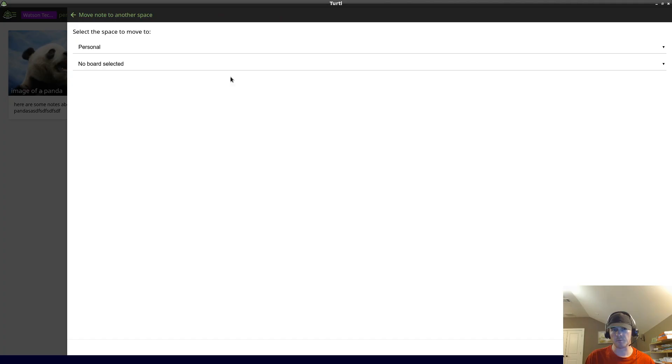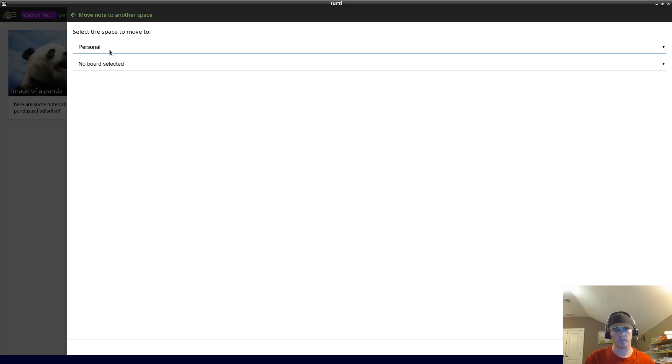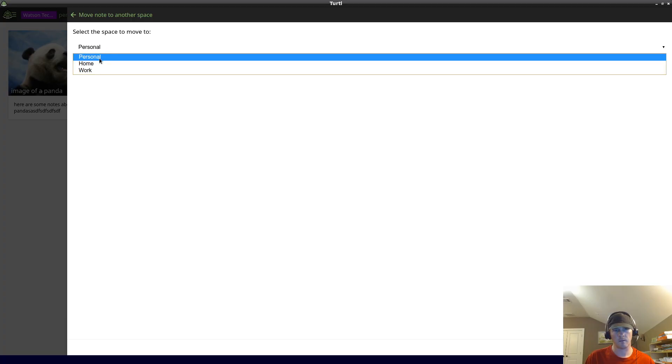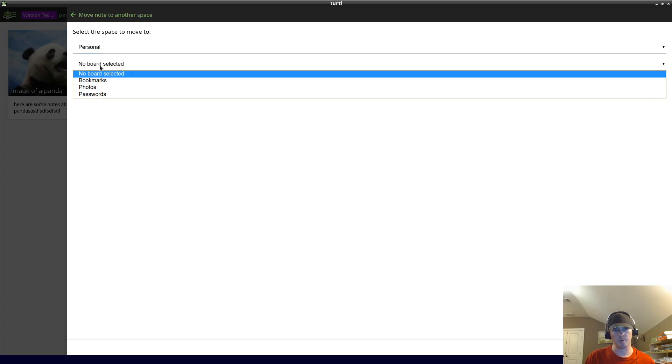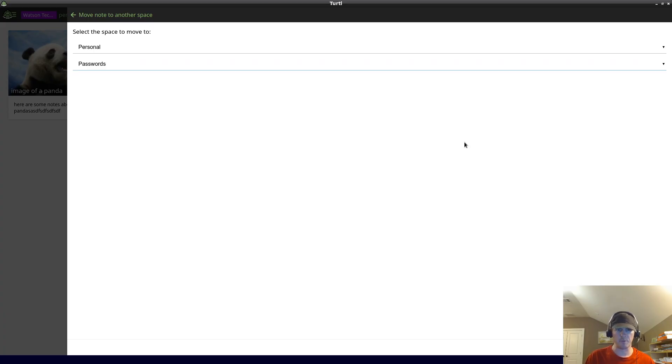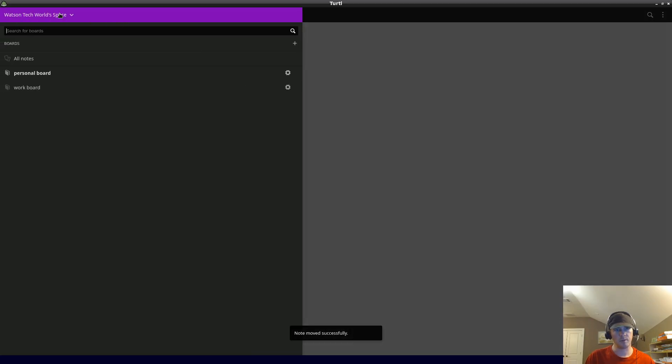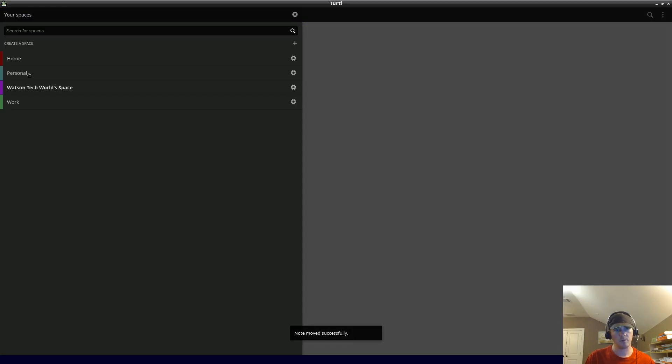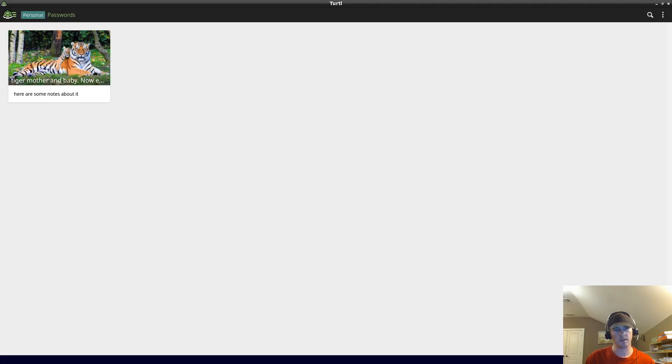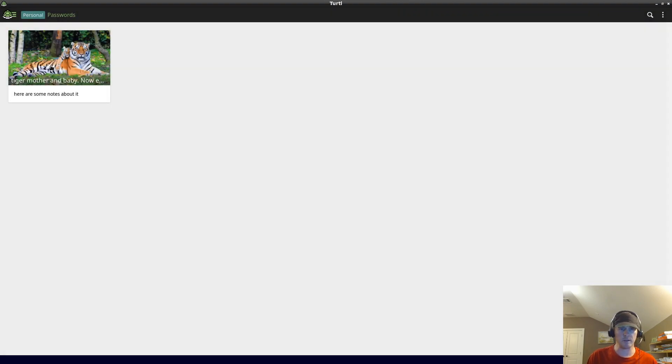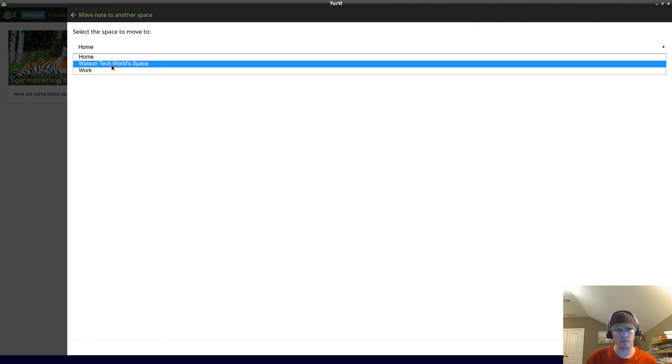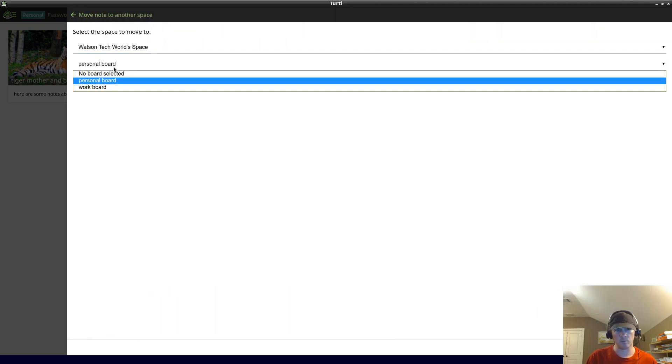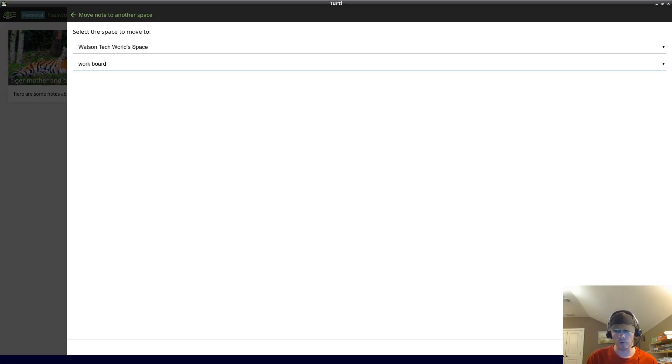We're going to move to another space or another board. Let's move to personal and for some reason move to passwords. So it should be under passwords. The passwords is just the name, I don't think it matters, but maybe passwords would make sense to have actual passwords. Let's move this again, let's move this back to Watson Tech World and let's go to work.